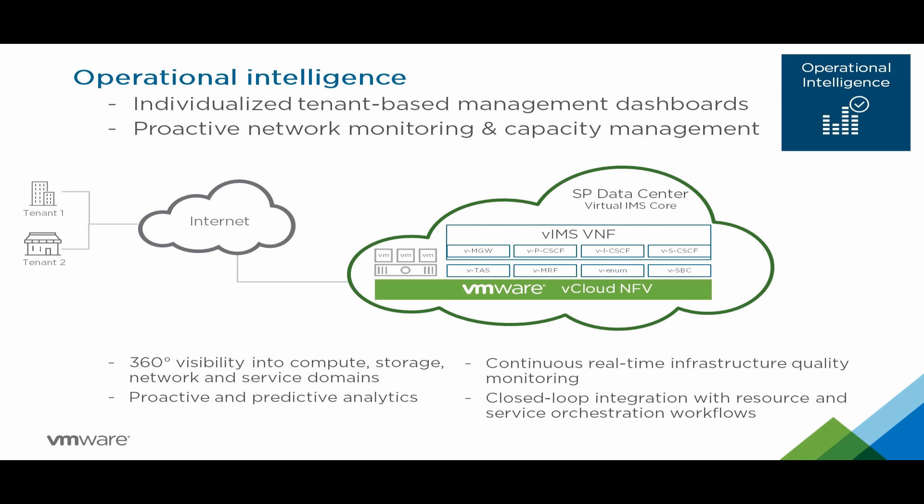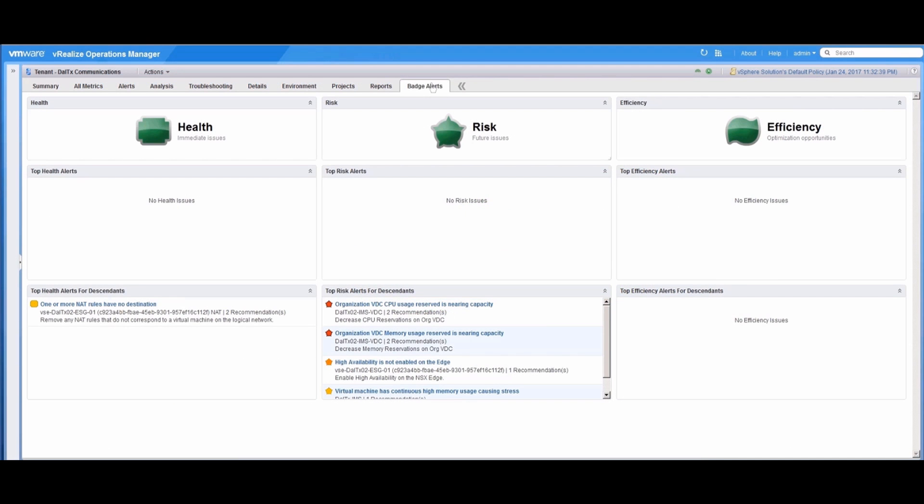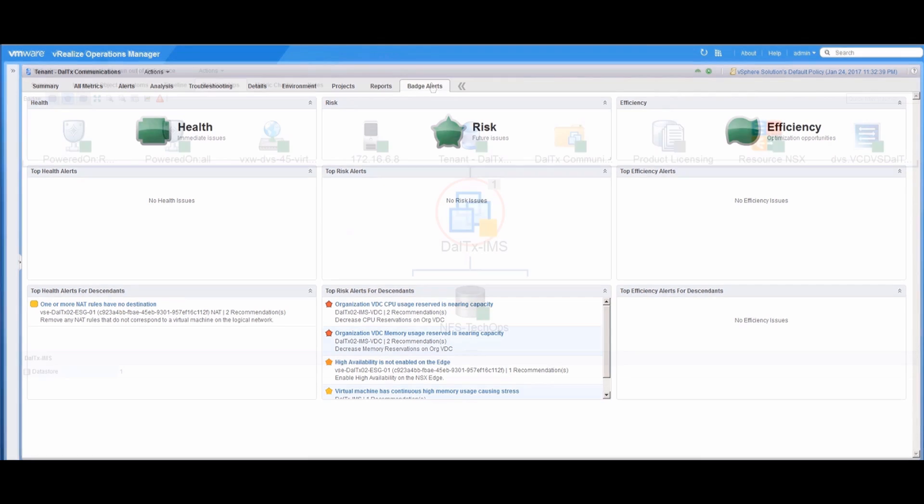Welcome to the feature demonstration of the VMware vCloud NFV Operations Management solution. In this video, we will demonstrate VMware vRealize Operations Manager, which provides 360-degree visibility across all the components responsible for delivering virtualized services.